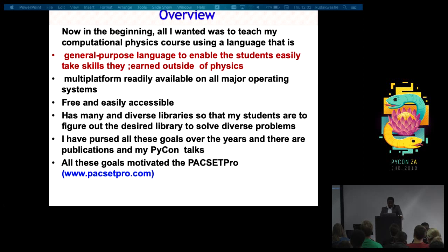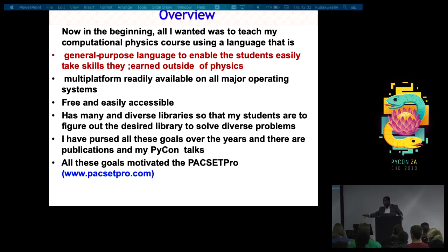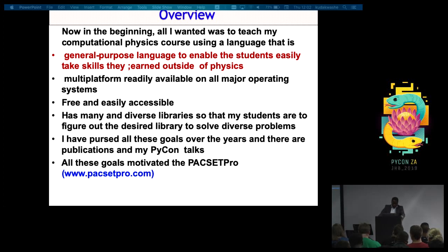In the beginning, all I wanted was to teach my computational physics course using a general-purpose language that would enable students to take skills beyond physics. A multi-platform language — so that tomorrow, wherever they find themselves, either in industry or academia, they can fit in. I also wanted a situation where my students would have access to the programming language.